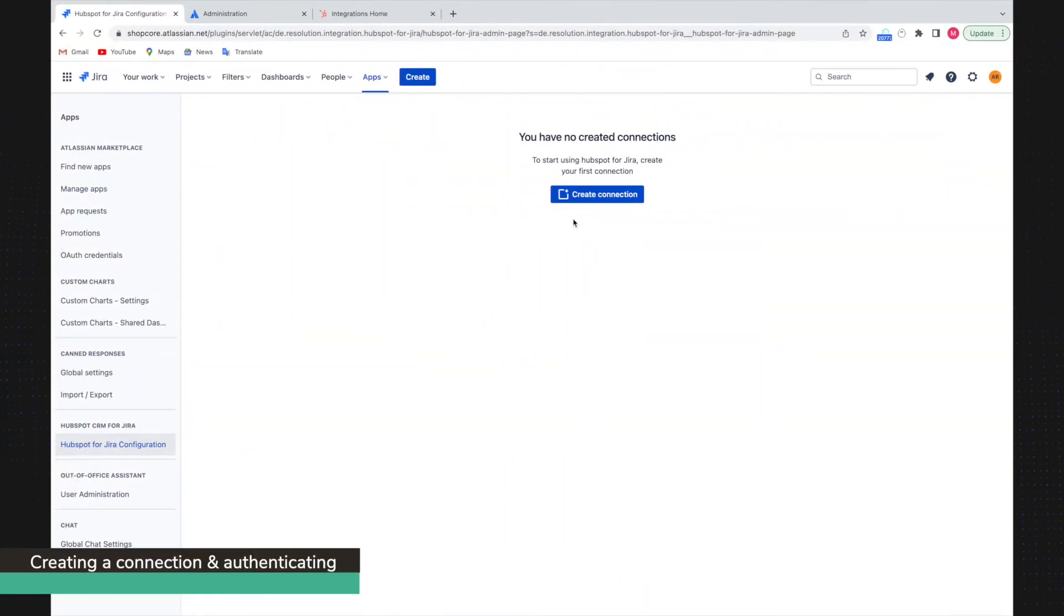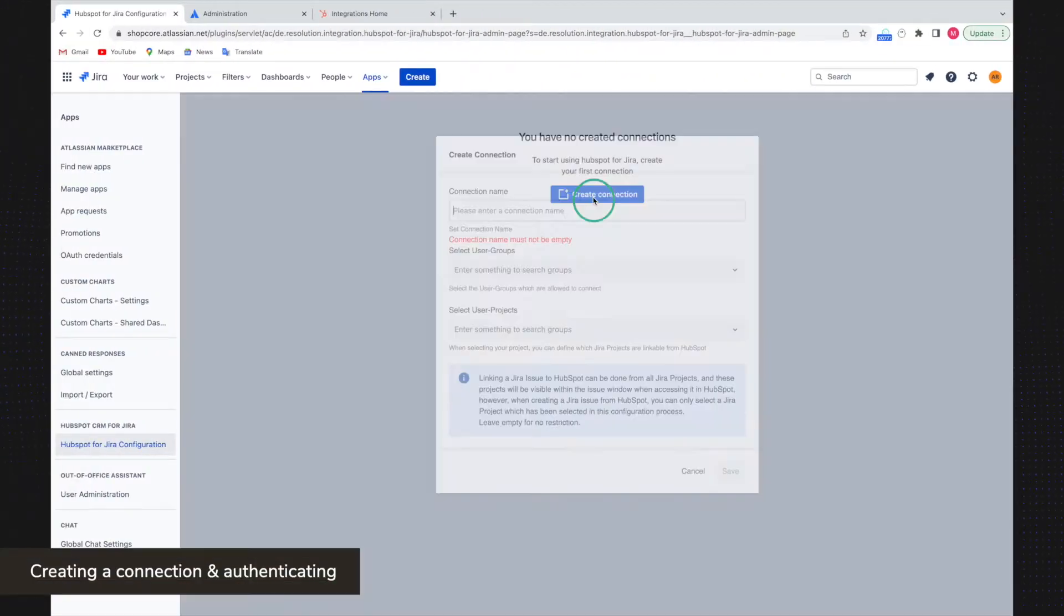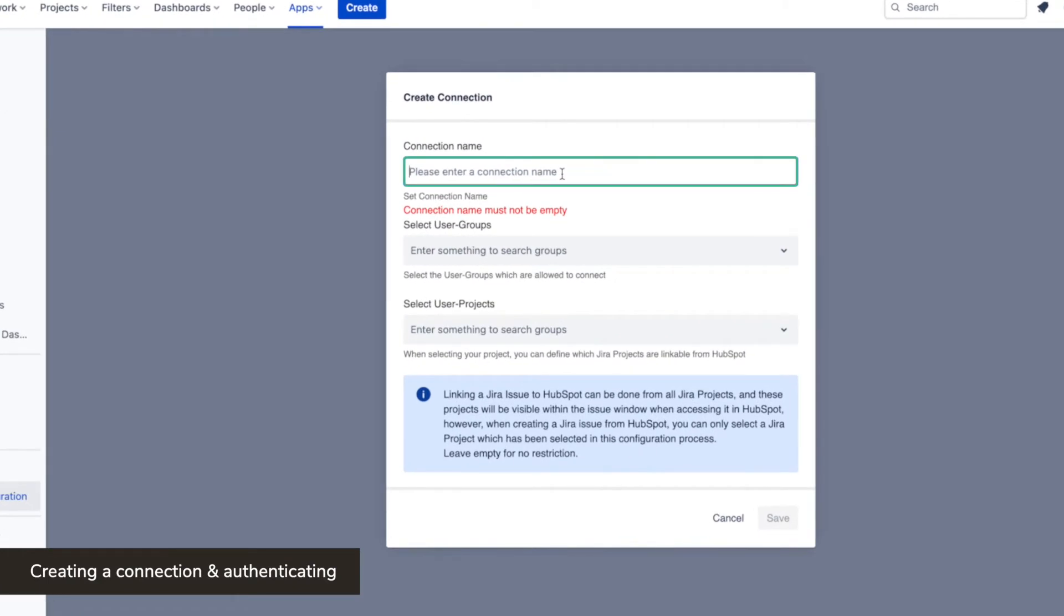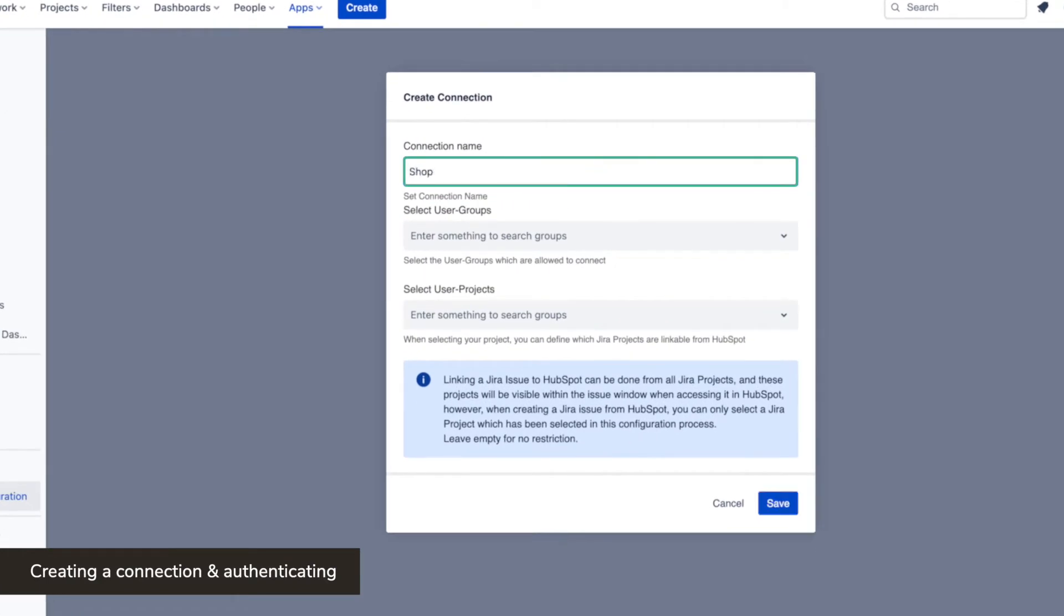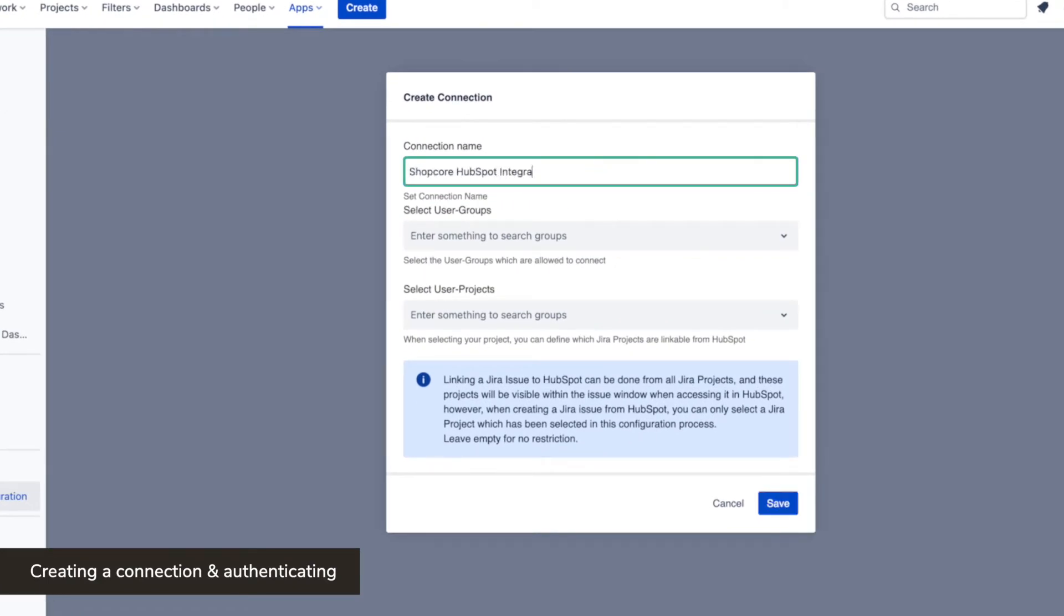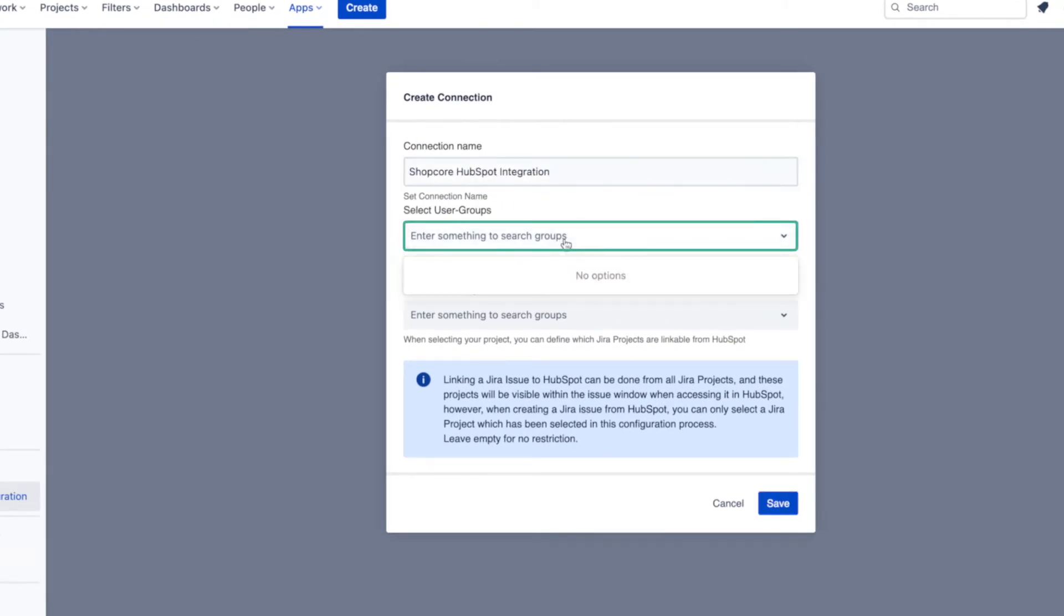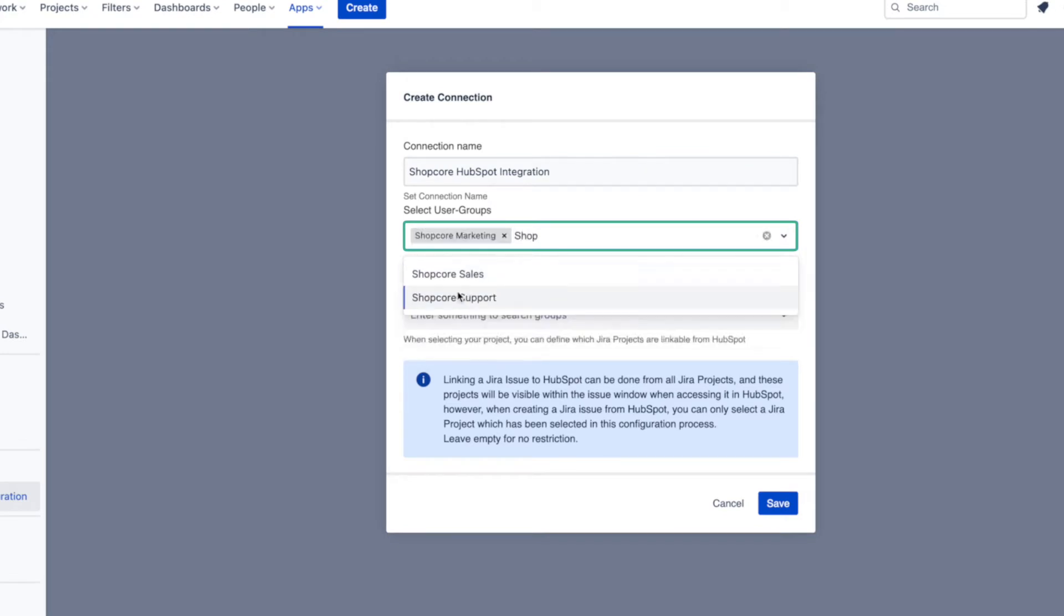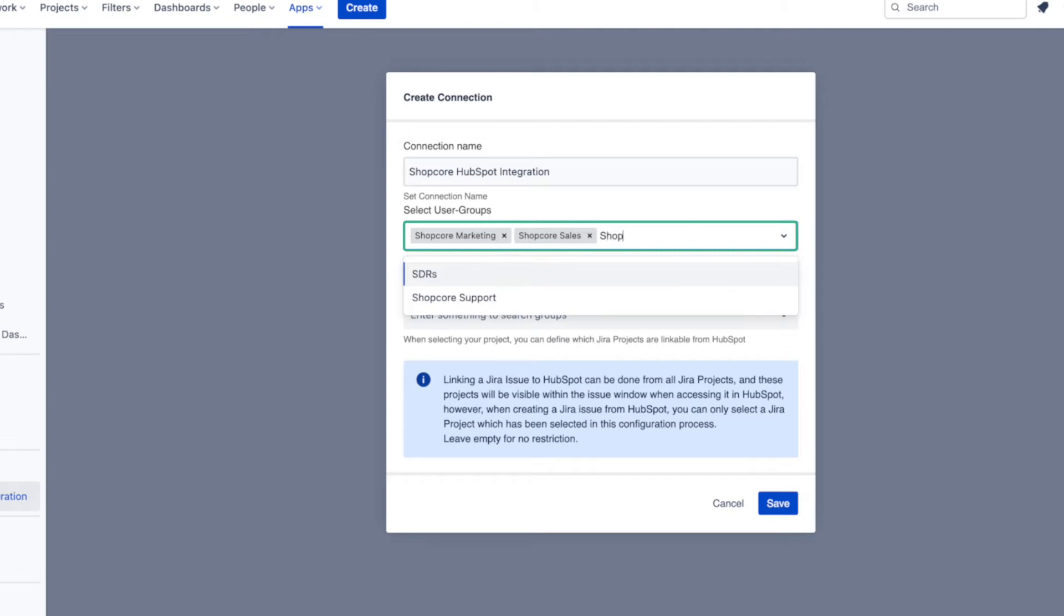Click on create connection. Give a name to your connection. Then I can restrict which users can connect to HubSpot with this connection. This is a great way to ensure that only the right people can access HubSpot.